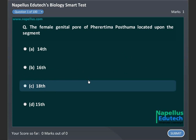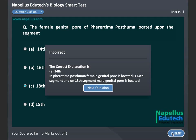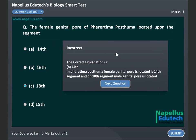The female genital pore of Pheretima posthuma is located upon the segment: A. 14th, B. 16th, C. 18th, D. 15th. Correct answer is A: 14th.